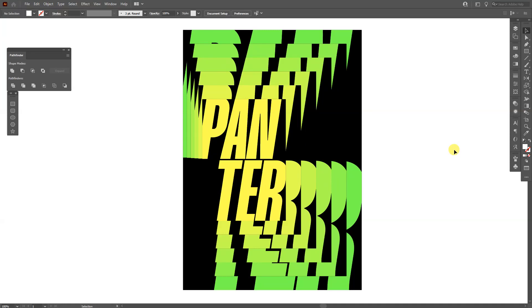Hey, what is going on? This is Rod from Panther. Today I'm going to show you how to create this dynamic looking typography poster in Illustrator.